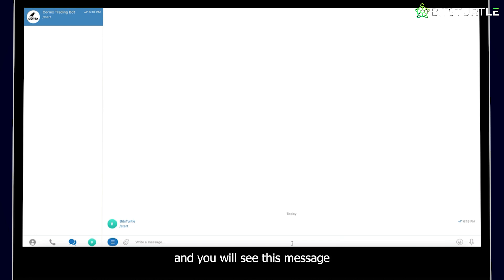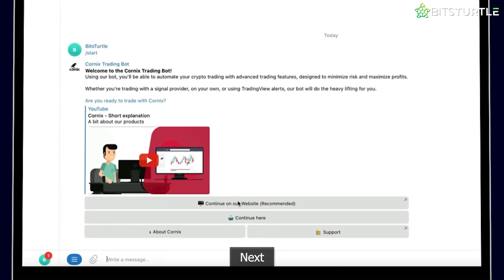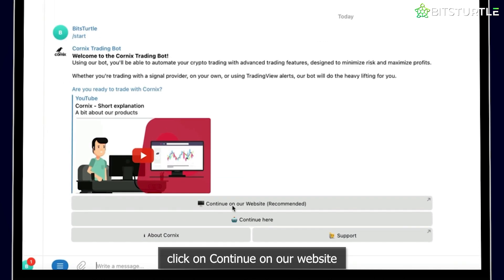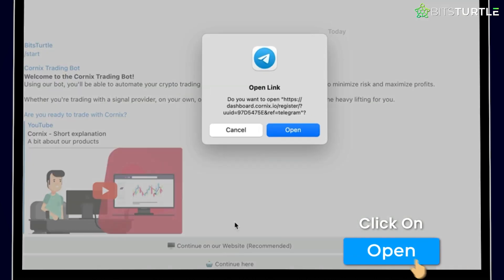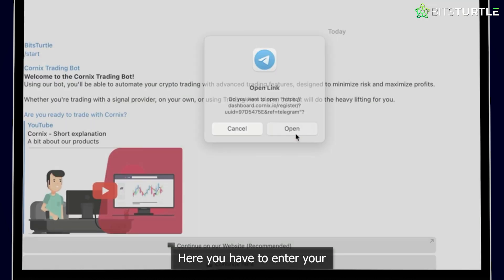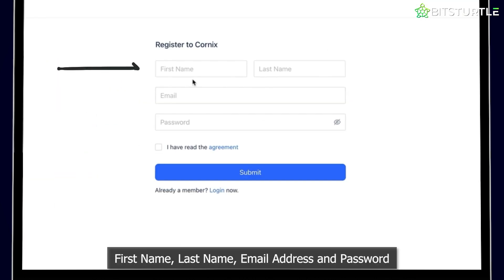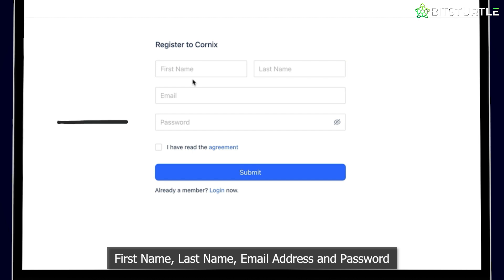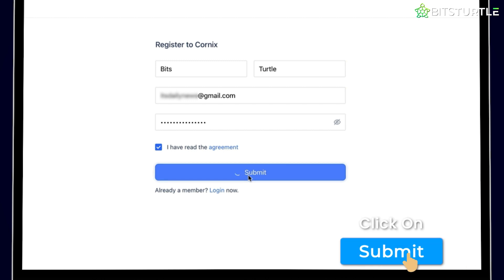Click on Start, and you will see this message. Next, click on Continue on our website, and then click on Open. Here, you have to enter your first name, last name, email address, and password. Then click on I have read the agreement, and then Submit.